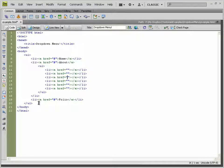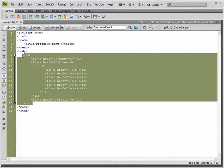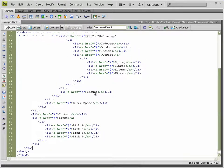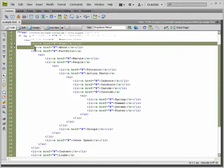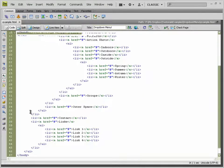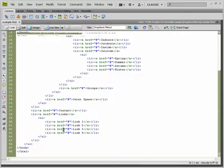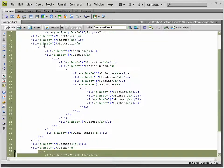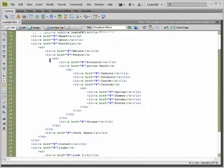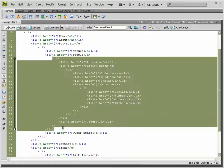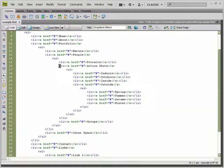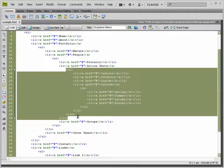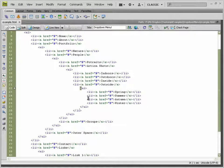To save time I'm going to quickly paste in our list. Now this might look confusing but it's really simple. We have our main five items. 'Links' has a sublist, 'Portfolio' also has a sublist, 'People' has a sublist, 'Action Shots' has a sublist, and 'Outside' also has a sublist.